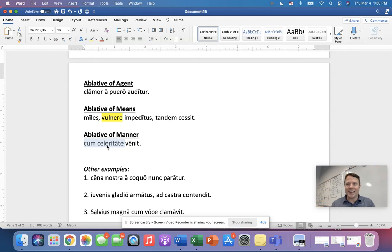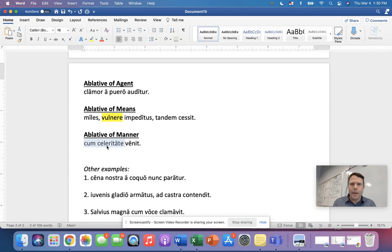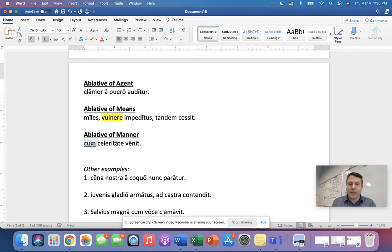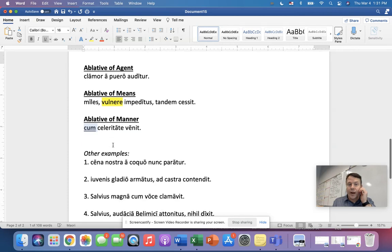But celeritas means speed. So he came with speed. Now we could say he came quickly, right? That would work like he came to the camp or he came to the house quickly, something like that. But a way that you can write that in Latin is using an ablative of manner. Now notice speed is not something you can touch, right? And that really is the big difference with manner. Means is a thing. Manner is not a thing. It's intangible. But again, in Latin, cum there is a big deal. That's how we know that that's an ablative of manner.